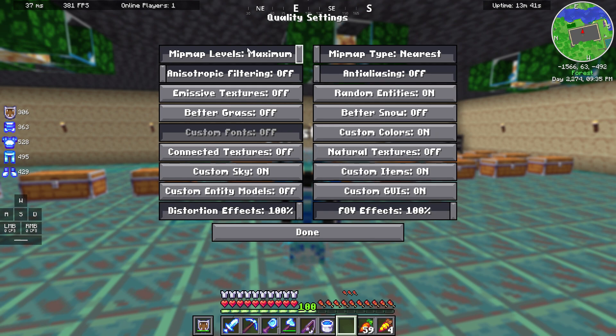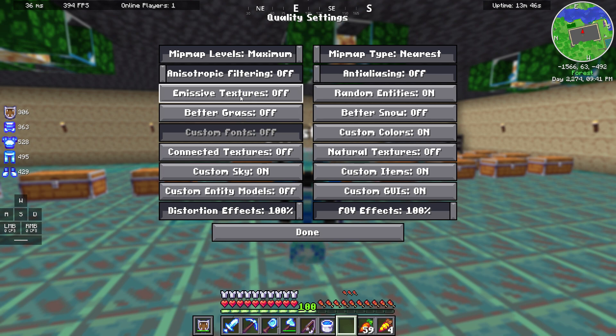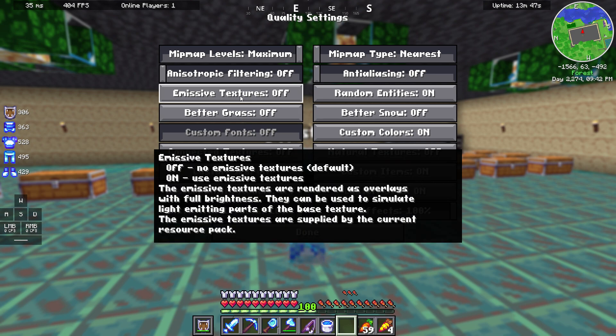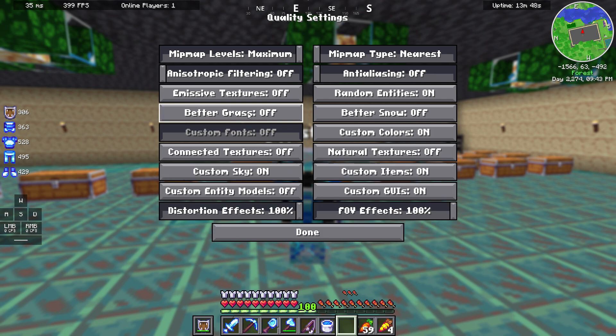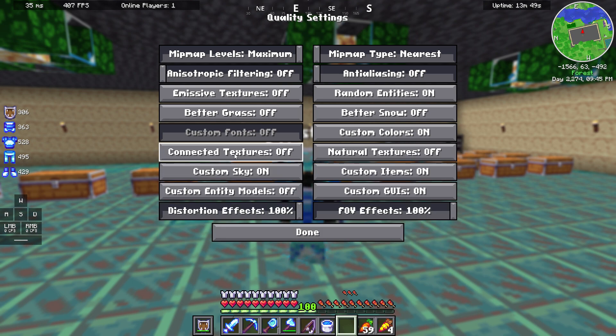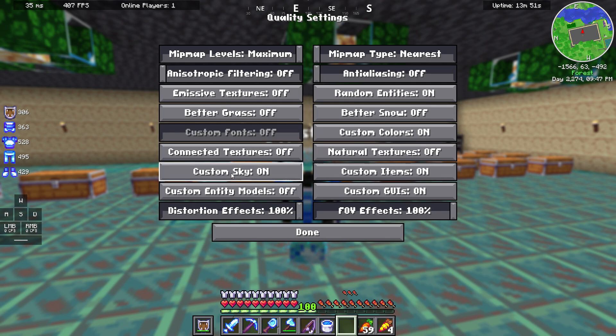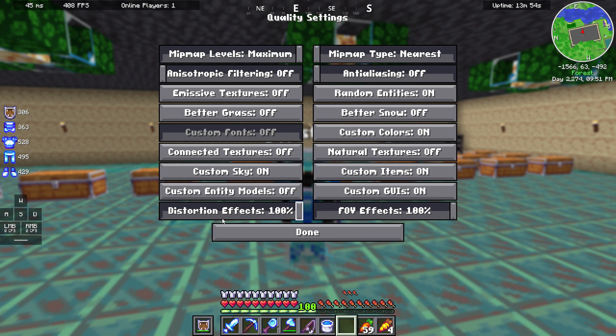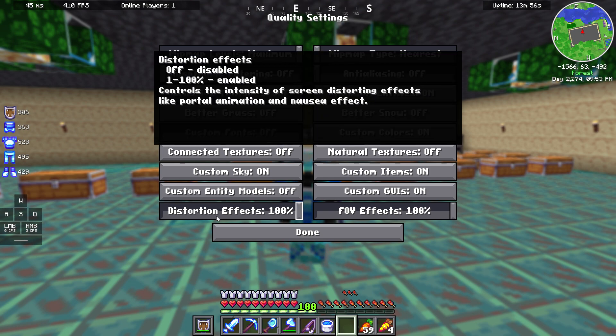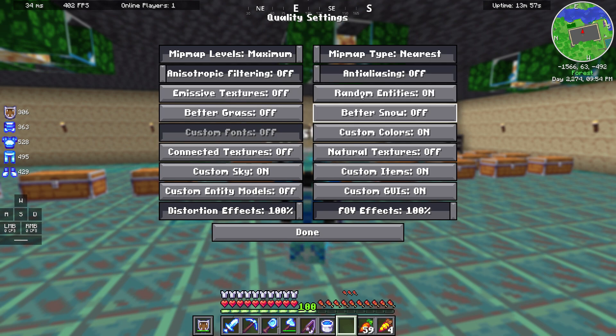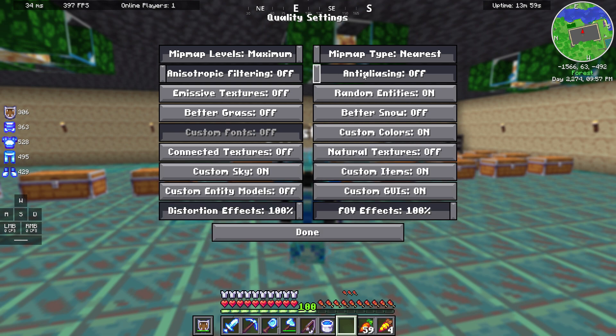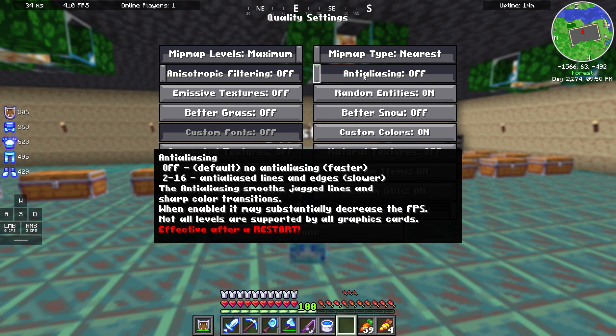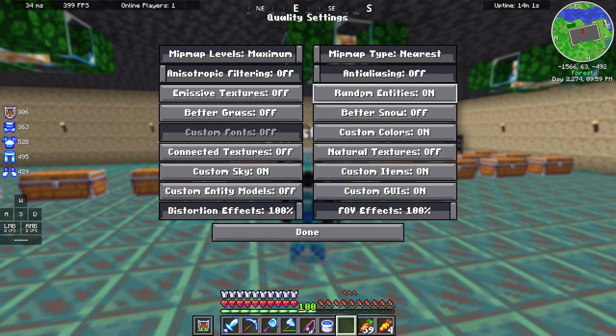Another tab, quality. Mipmap levels maximum, anisotropic filtering off, emissive textures off, better grass off, connected textures off, custom sky on, custom entity models off, distortion effects 100%, mipmap type nearest, antialiasing off.